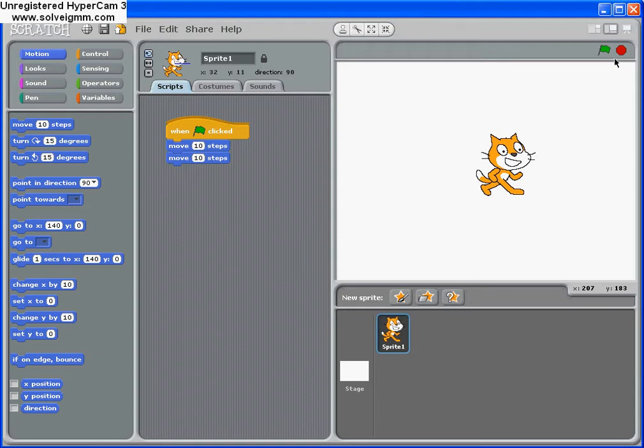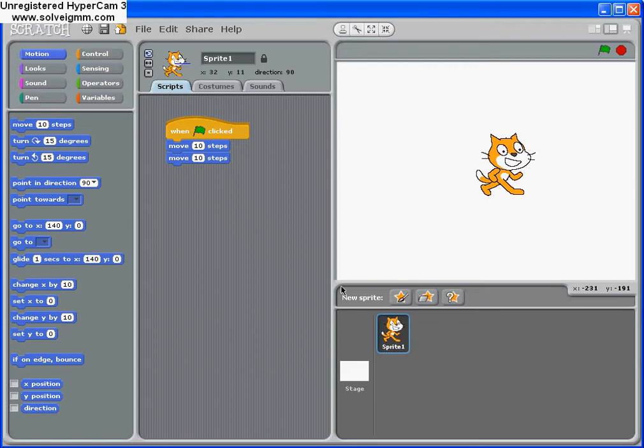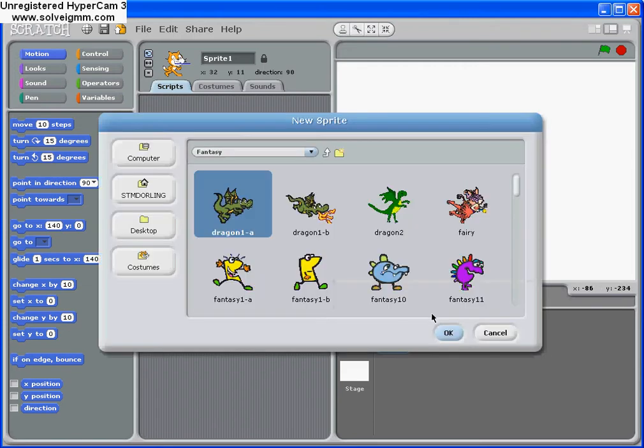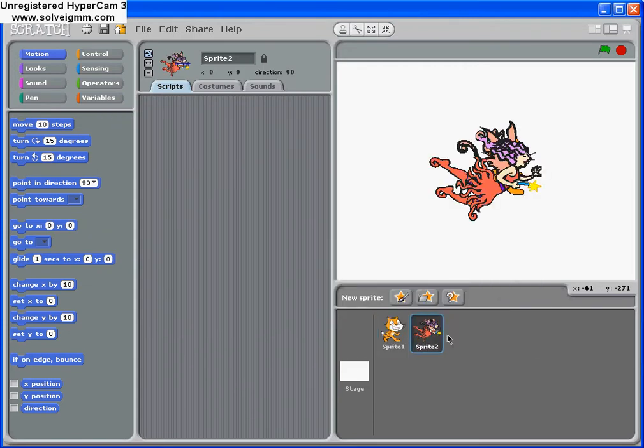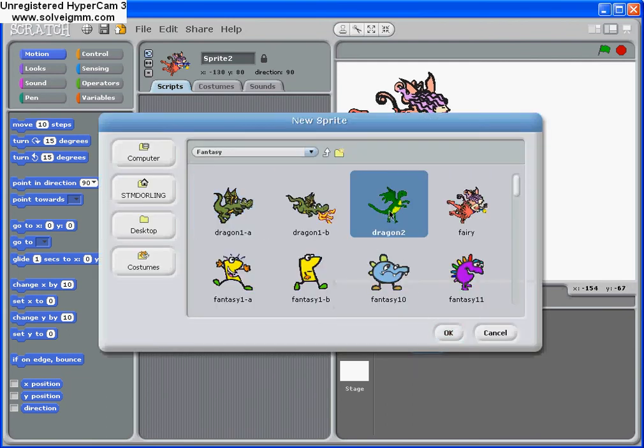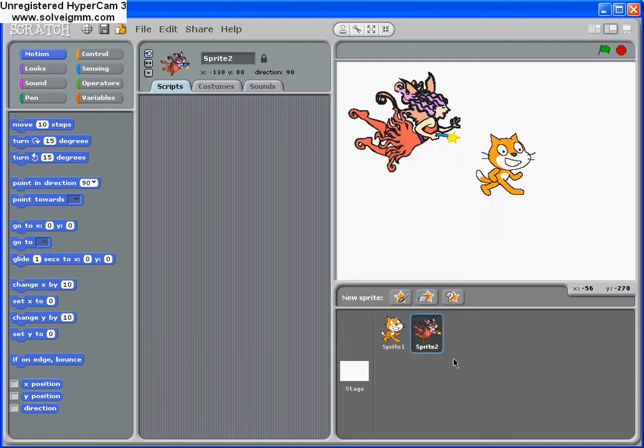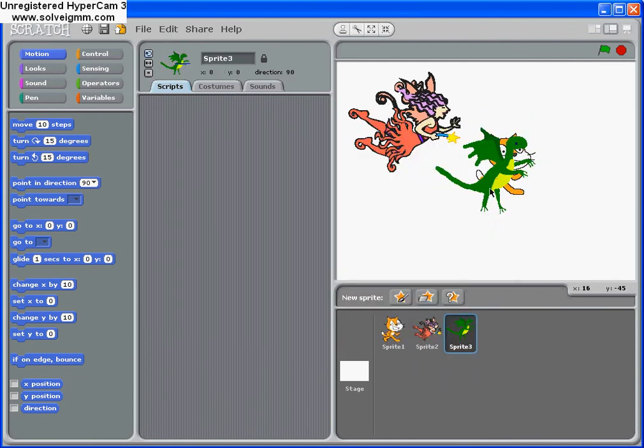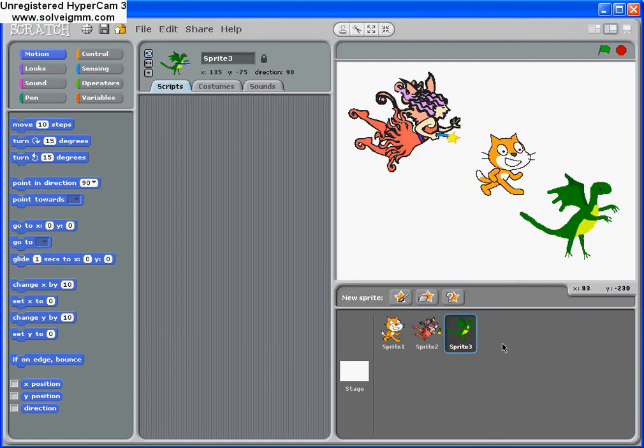So I ask the children what part of the Scratch screen they think stores the props and the characters. Now for this video I've left this screen as you would find it when you load Scratch, but you could add some extra characters to the screen. So you can see more props and more characters. The children will say that this is the area that is the backstage.